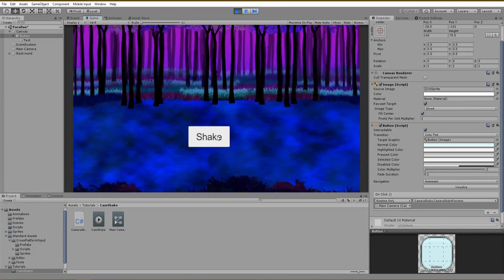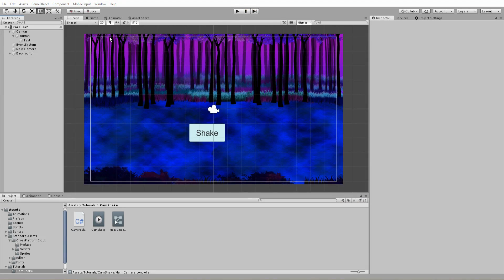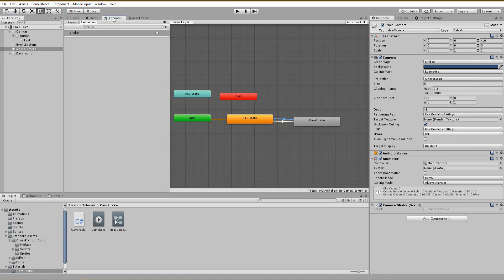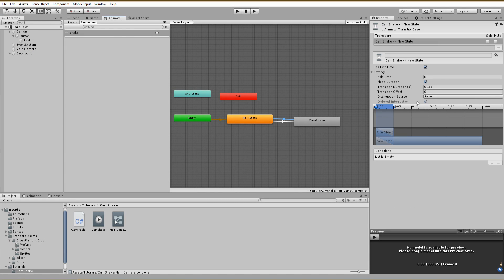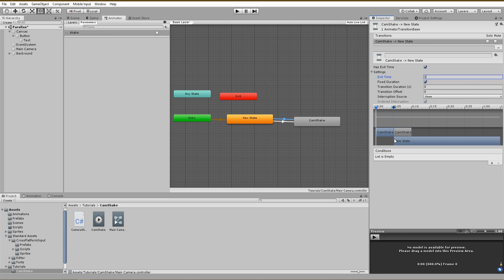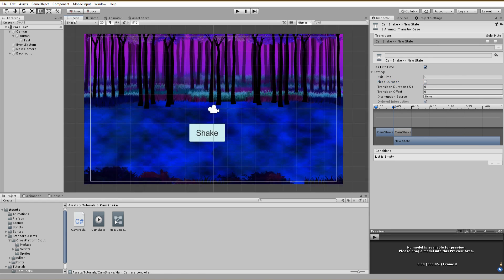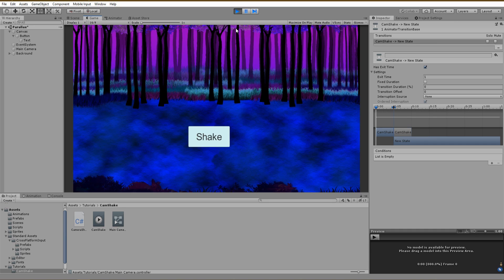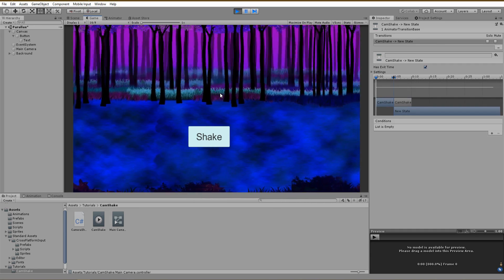To fix this, go back to your animator window with the camera selected and click on the transition from the camera shake back to the default state. We can test to reset the transition duration to 0 and use for exit time the value of 1. With these settings, you can see in the preview below that the new state, which is the default one, will be called after the camera shake has completed one loop of animation. Now you see that our camera shake is finally as expected.